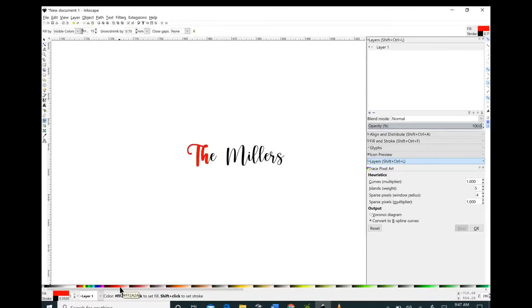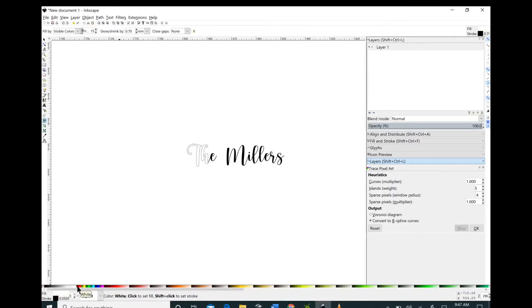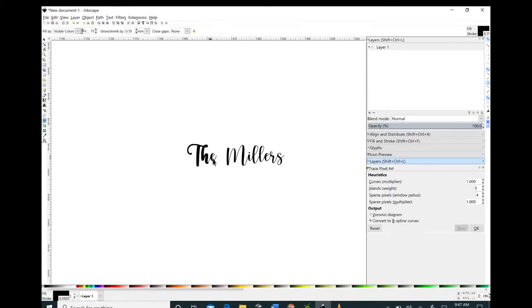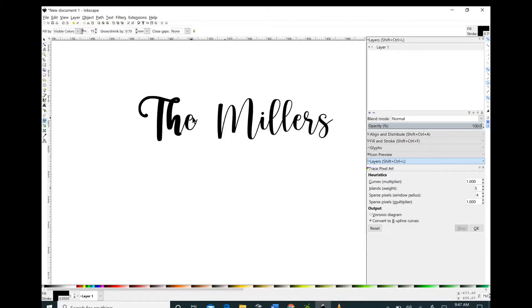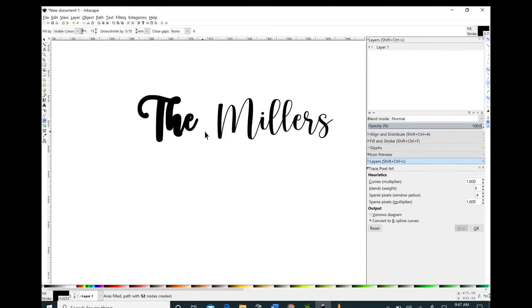At the bottom of the screen you have all of these different colors and if you click on those and then click on the words, it will thicken the font and change the color of your font at the same time. So if you didn't want your font to be black, you can turn it to a different color.